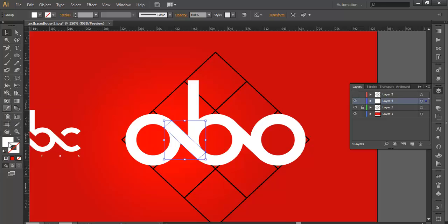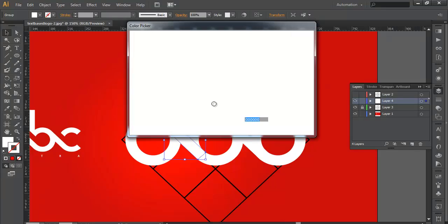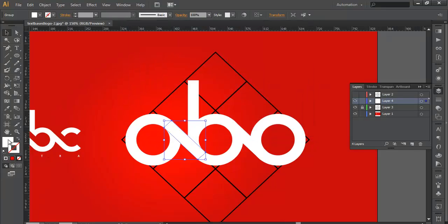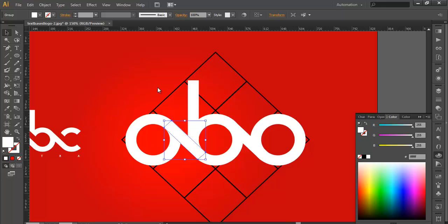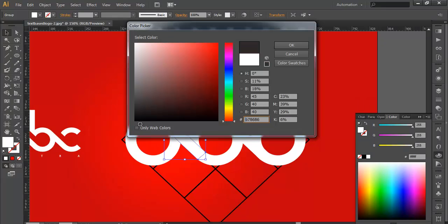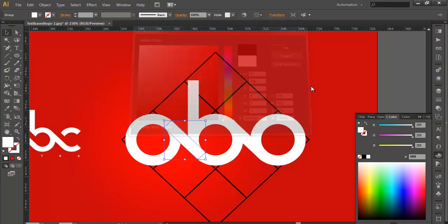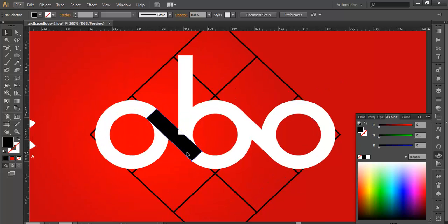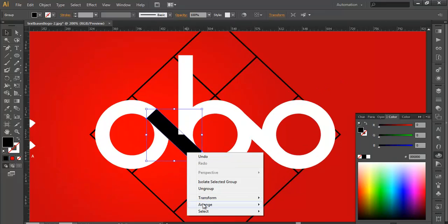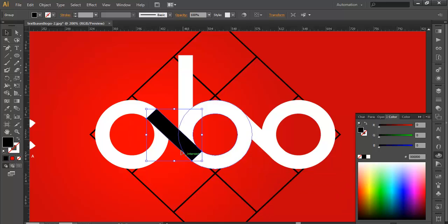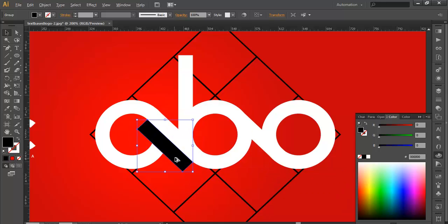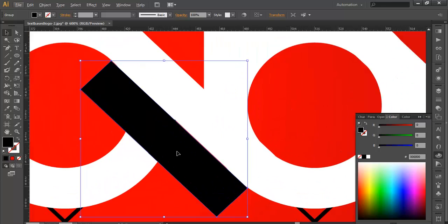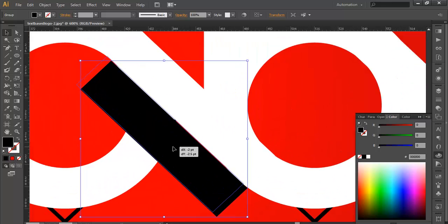So I will just change its color to black and arrange this to the front. And place it where we want our cut. I think we need our cut here. So just place it properly.